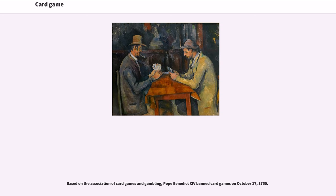Based on the association of card games and gambling, Pope Benedict XIV banned card games on October 17, 1750.